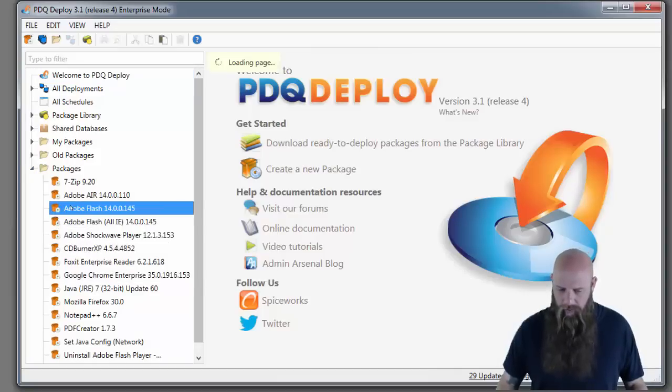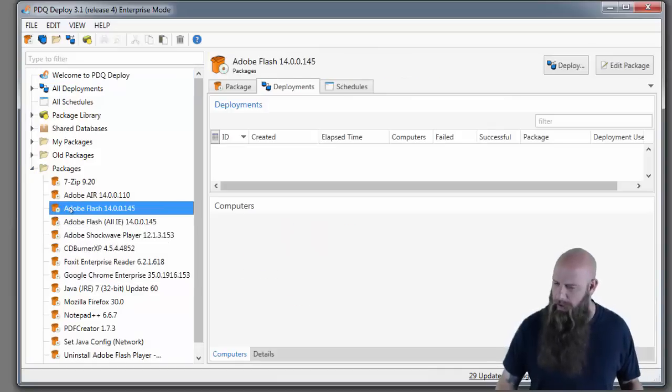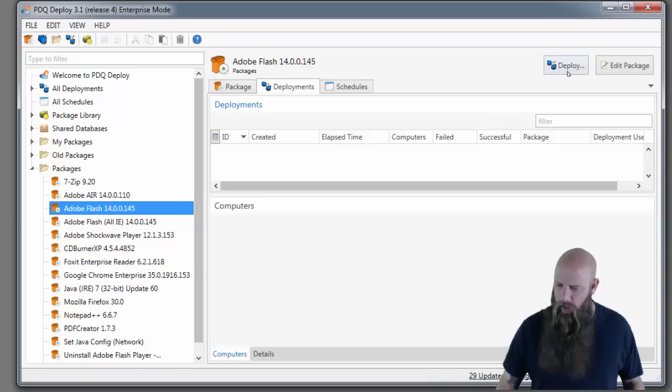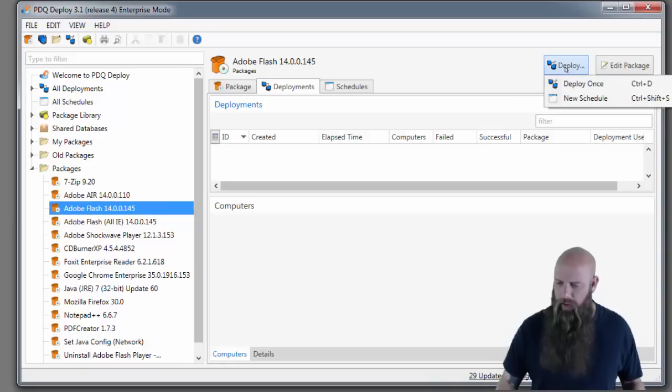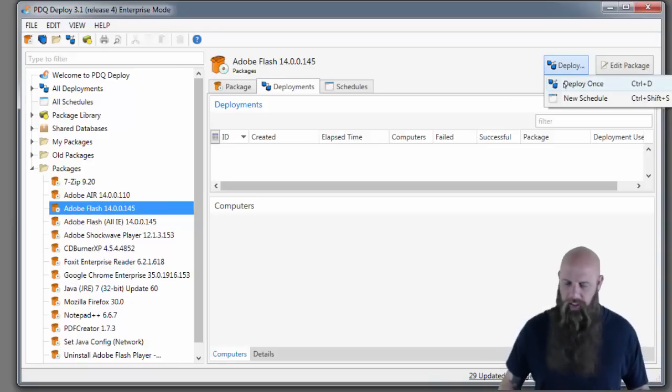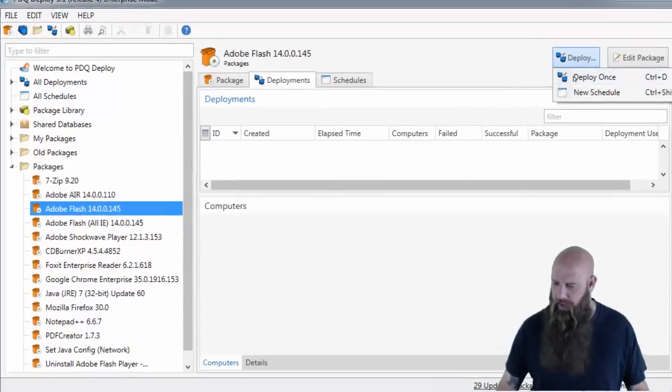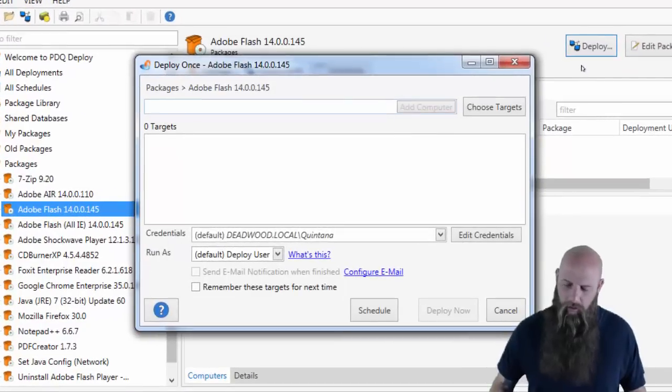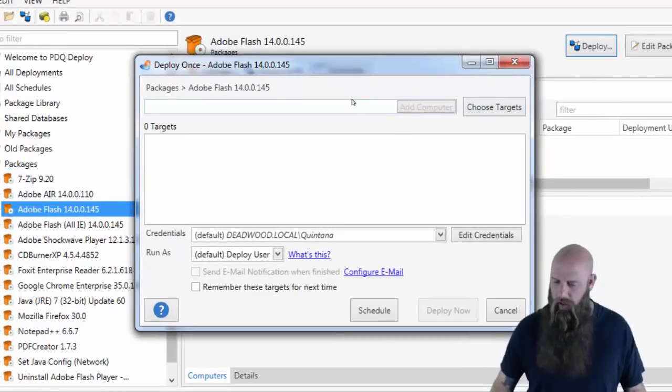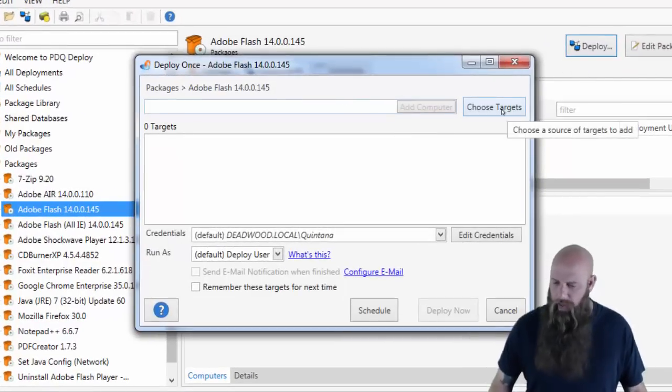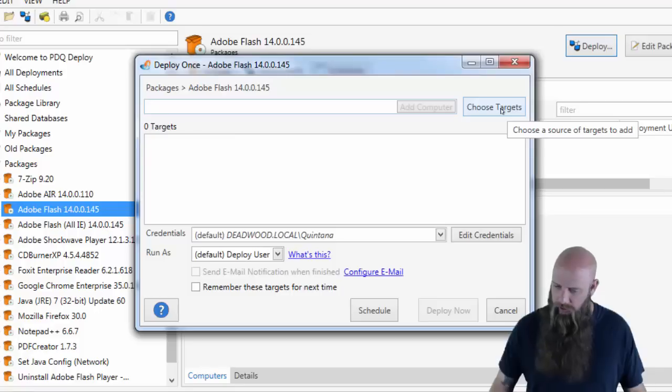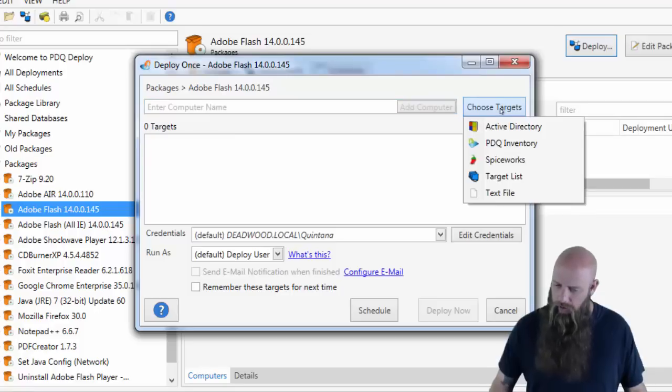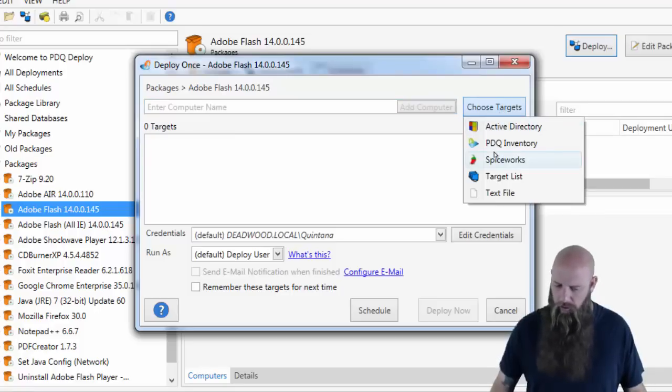Say we have a new Adobe Flash that just came out, and how often do you need to get something like this out? It's just released. It's a security fix. You don't want to have to go out to all your machines manually and try to install this. So here we have a package that we're going to use to install it.